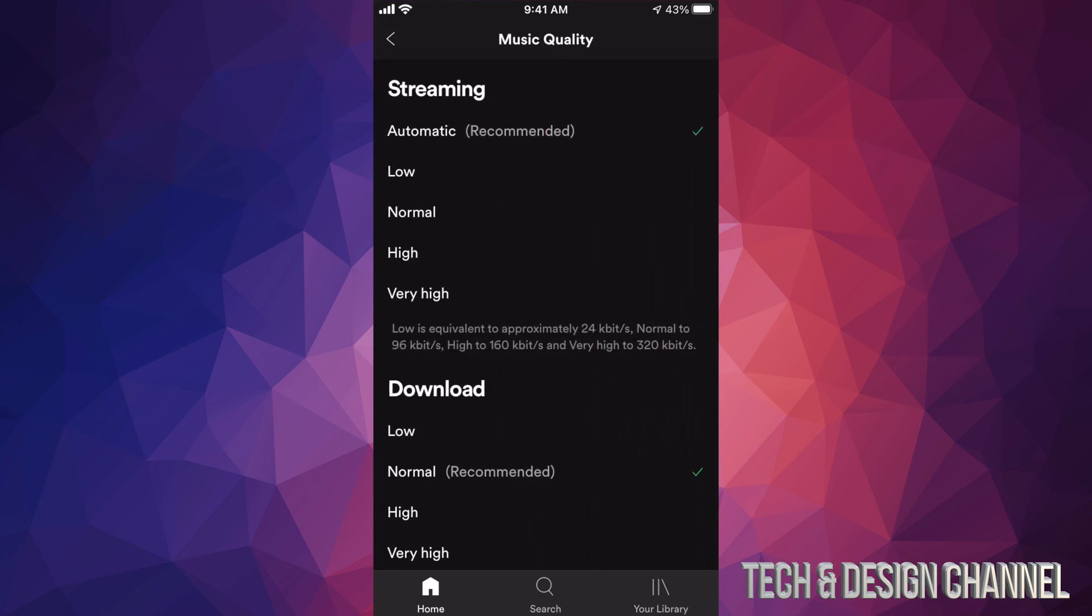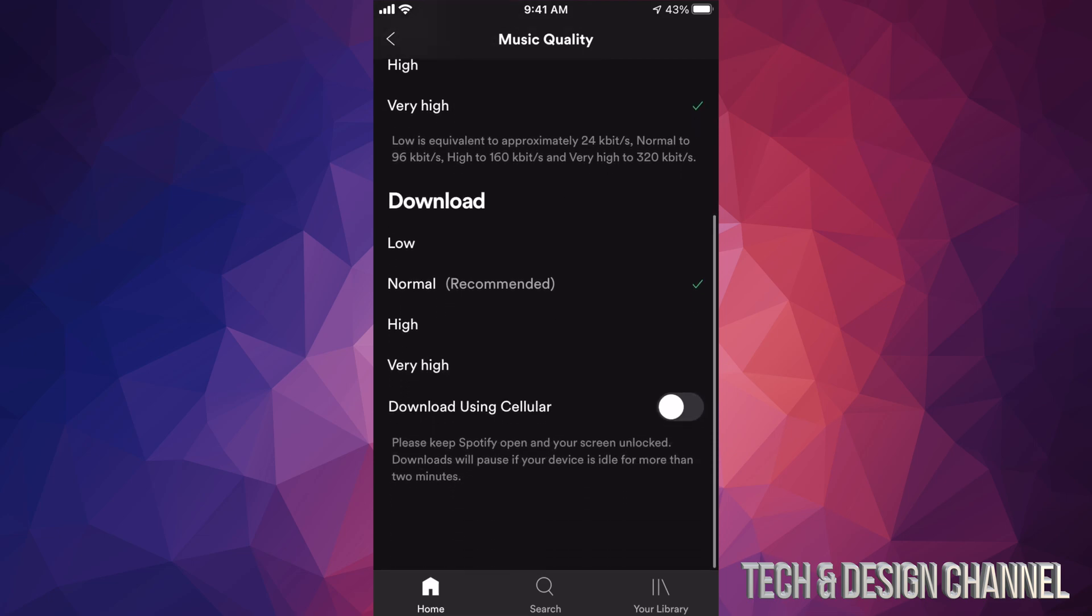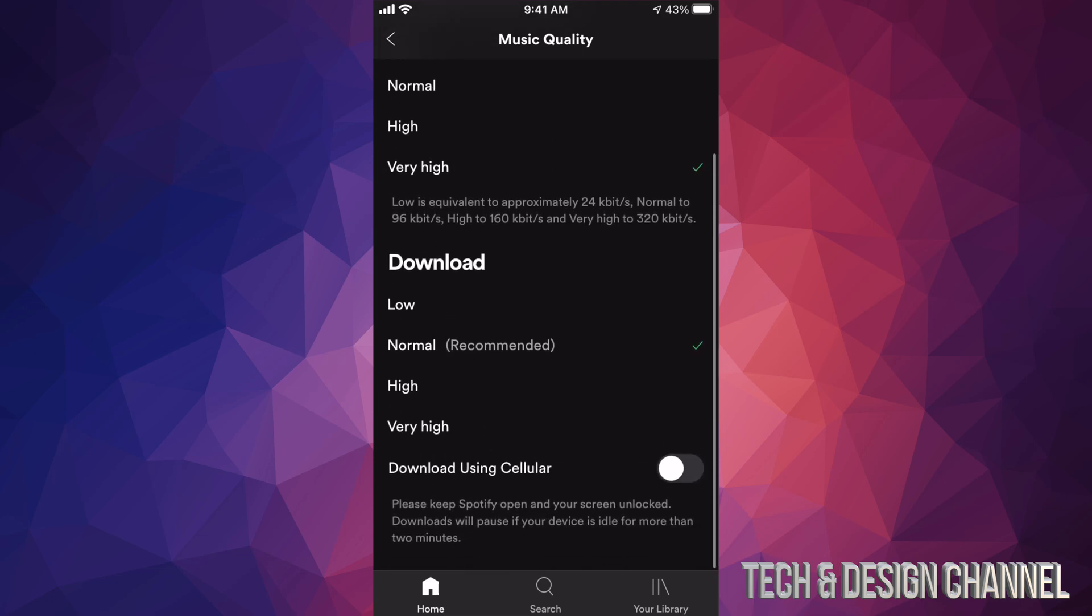What you want to change it to is Very High - that way you get the best quality. Same goes for Downloads. If you want to download any music at the best quality, go to Very High.